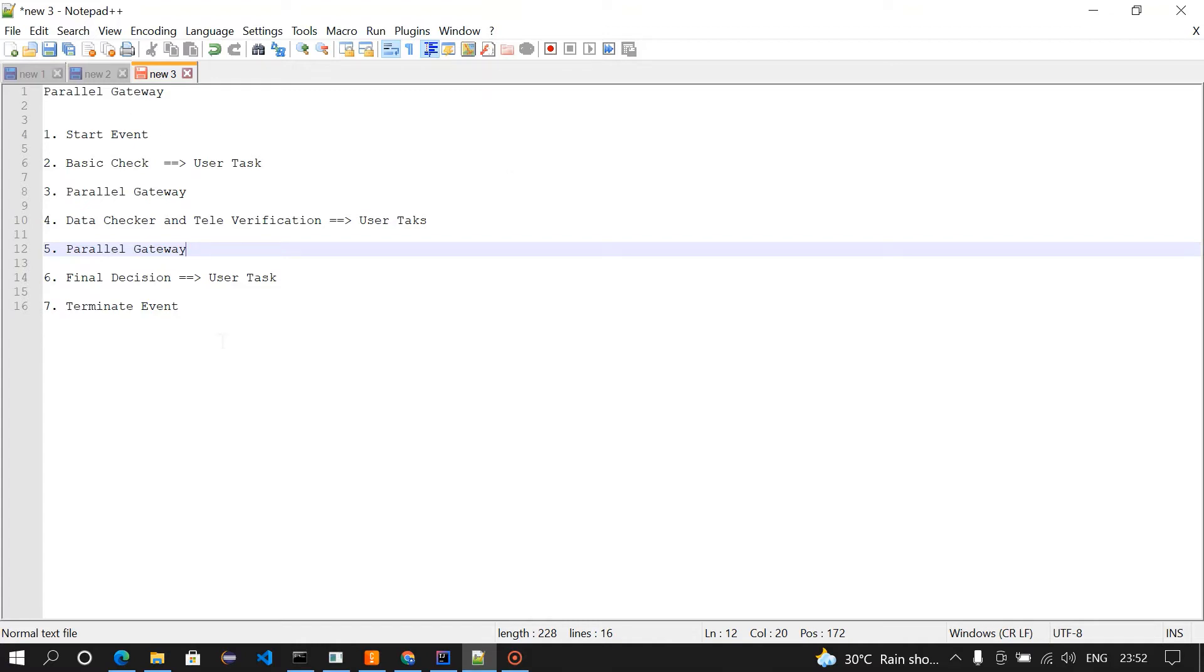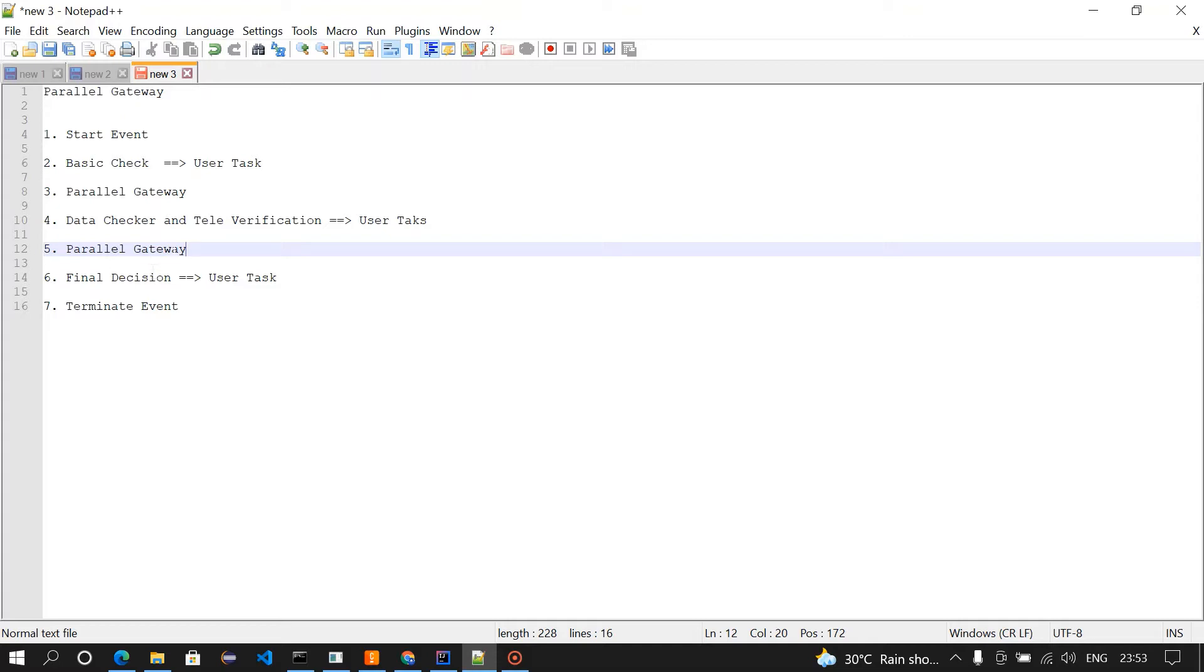These are all the things which we are going to use in this process flow. First is start event, basic check, which is going to be a user task, and then a parallel gateway. From the parallel gateway, the task will be routed to two user tasks: data checker and televerification. From here, we are moving it to final decision using parallel gateway, and then we're terminating the event. We'll get into the process modeler and design the flow.